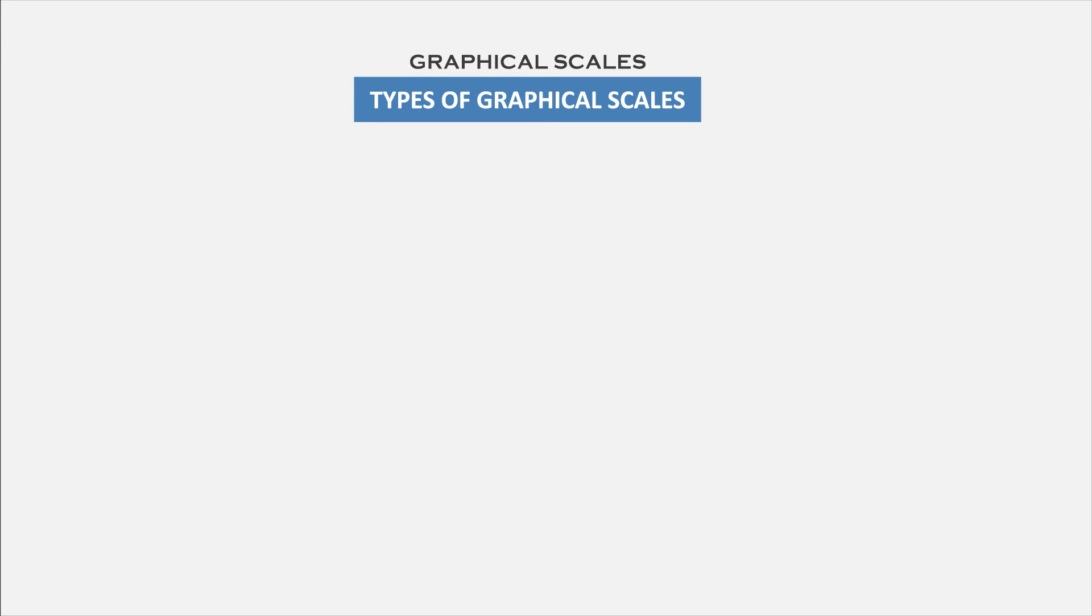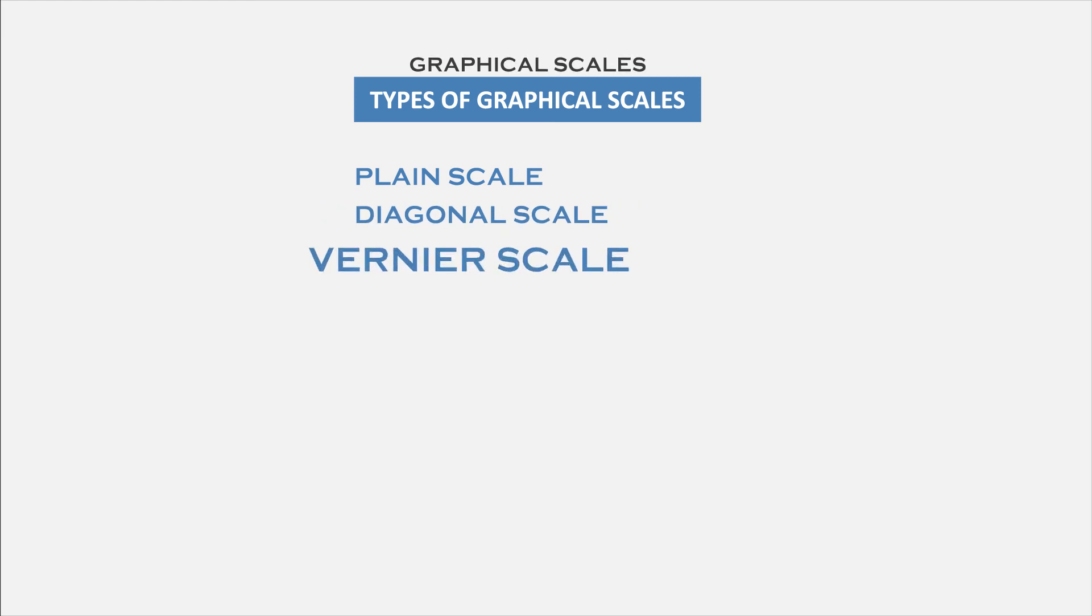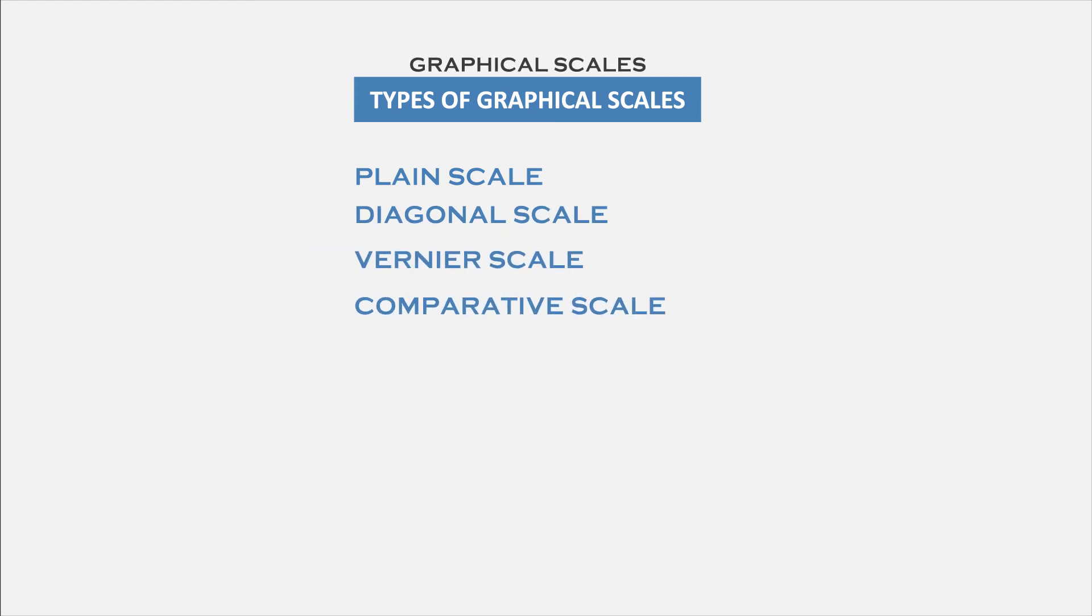Five scales are important among them. They are: plain scale, diagonal scale, vernier scale, comparative scale, and scale of chords.